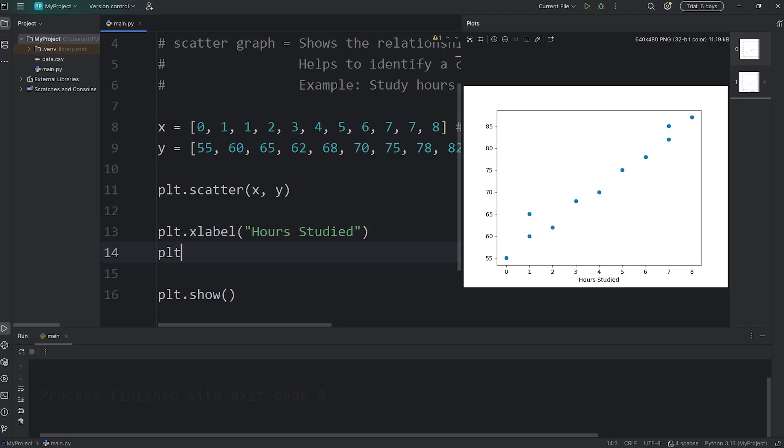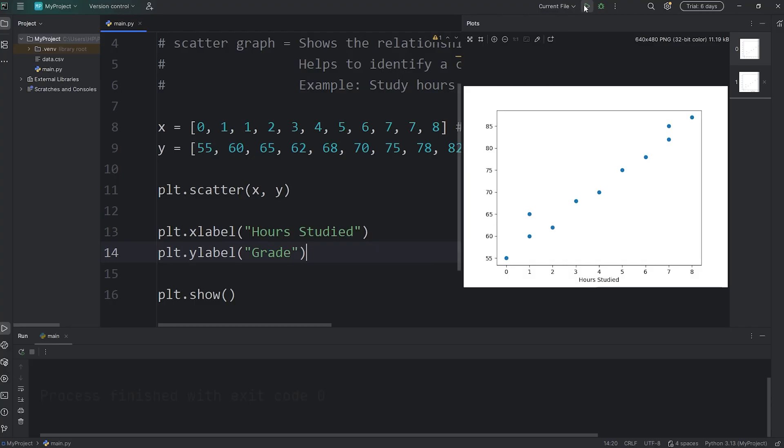For the y-axis, call the ylabel function, then pass in a string. We'll say 'Grade' singular. Let's make sure that works. Yes, it does. Here's the grade. Then let's add a title.